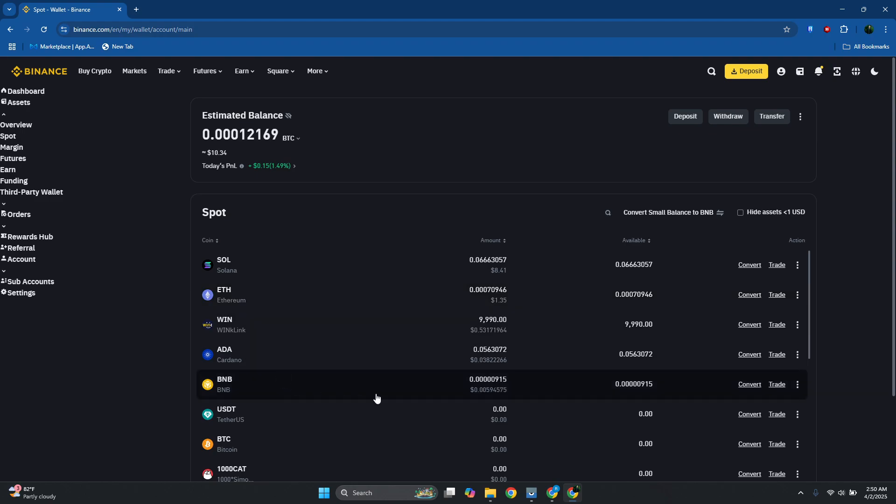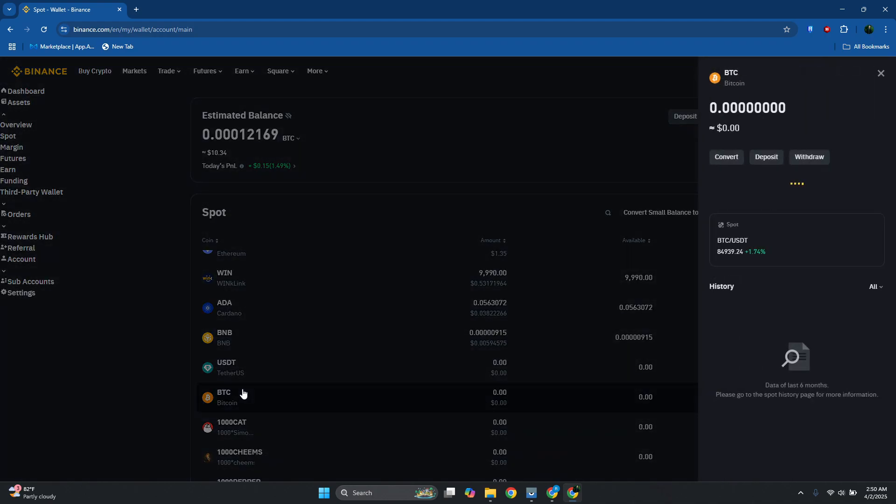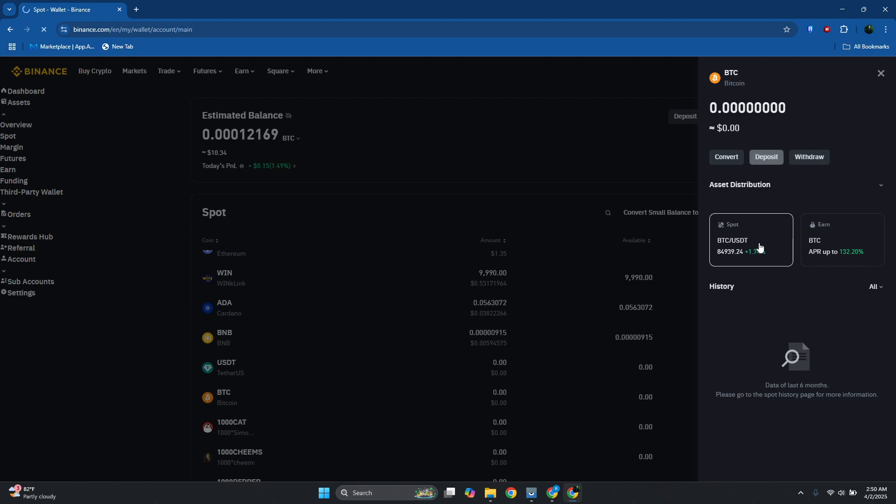We have BTC, let's go ahead and click on it. Now from here you have Convert, Withdraw, and Deposit, so let's choose the option that says Deposit.